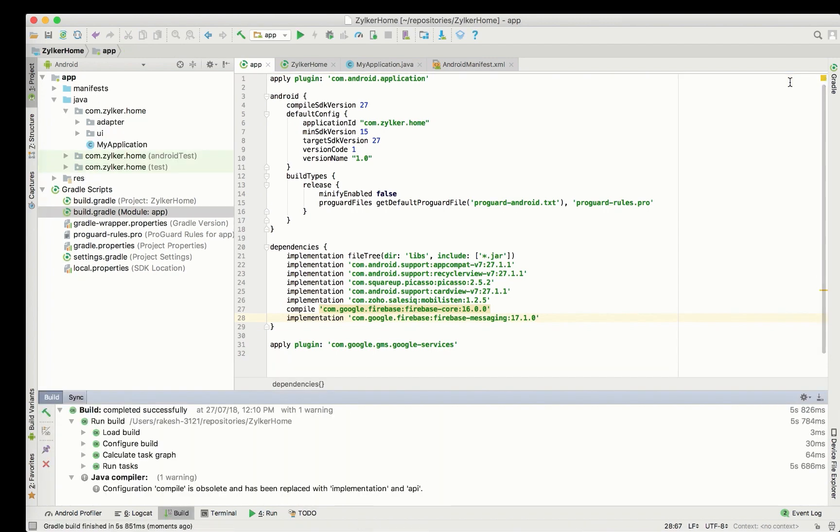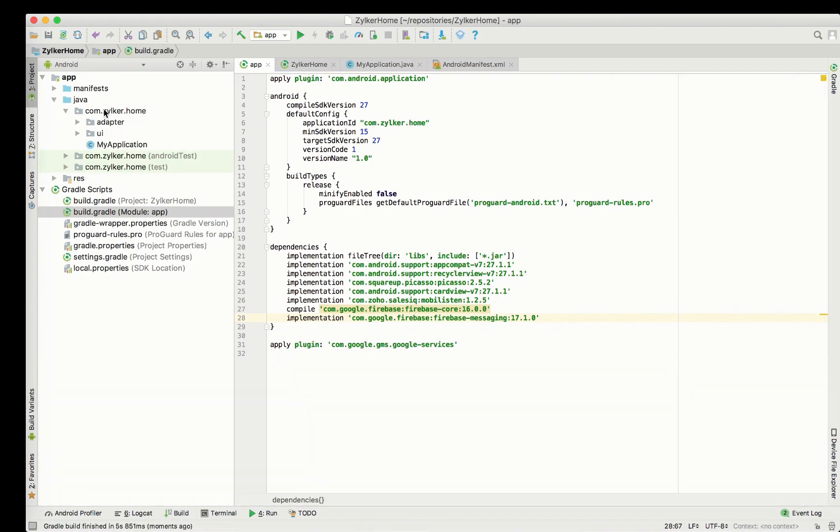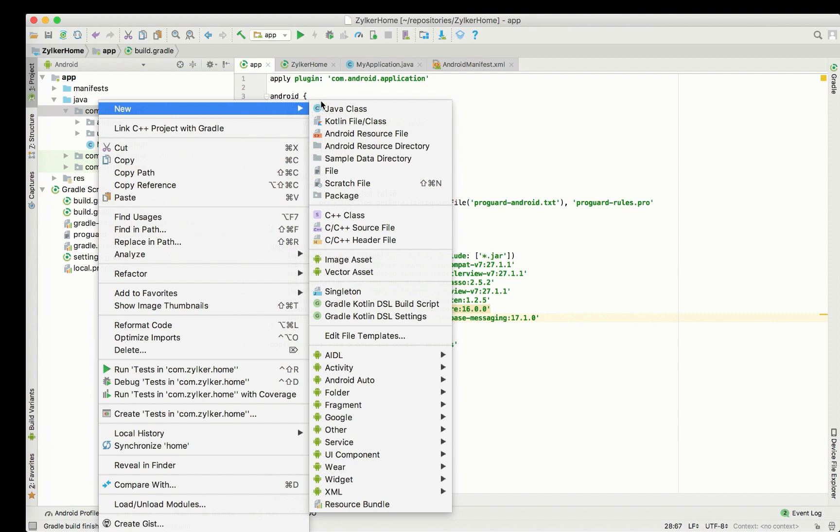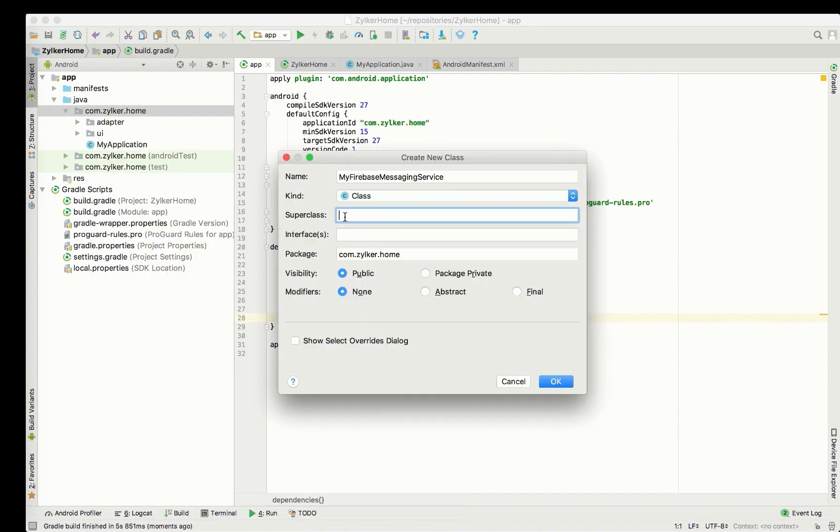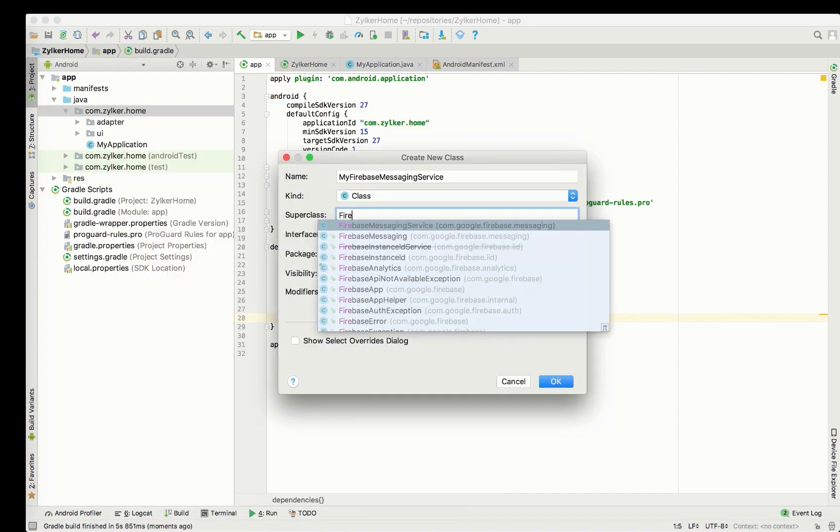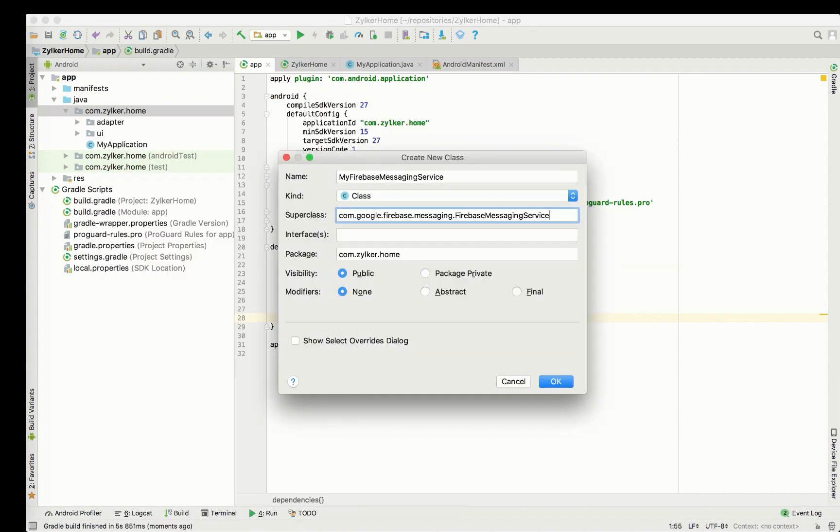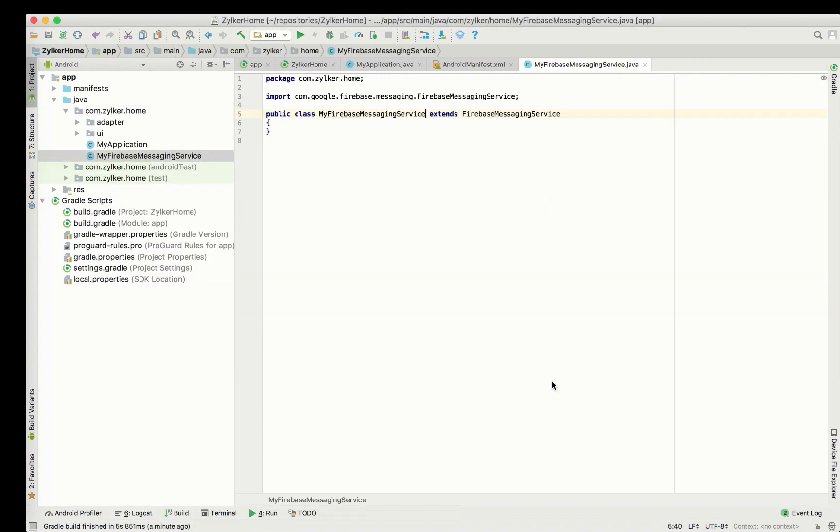As the next step, create a new Java class extending Firebase messaging service. Here, you will have to override two methods.